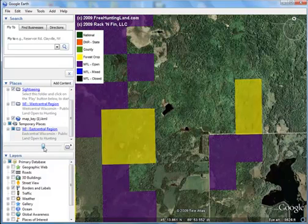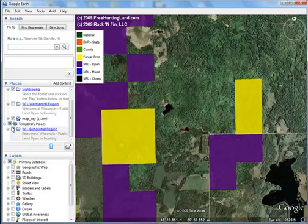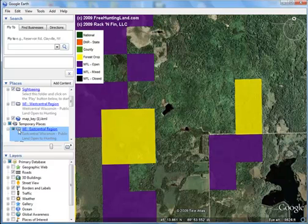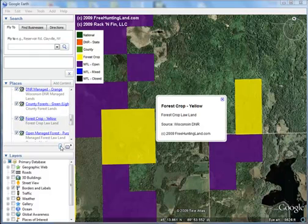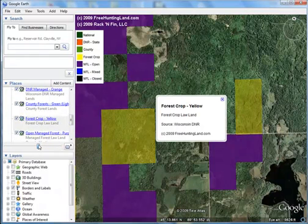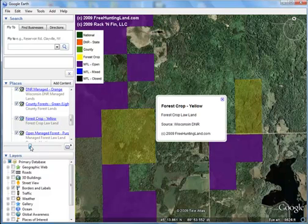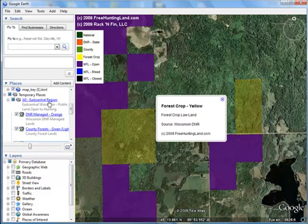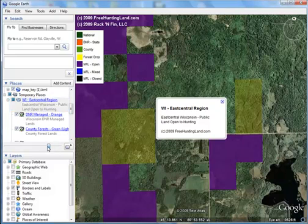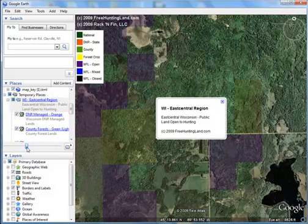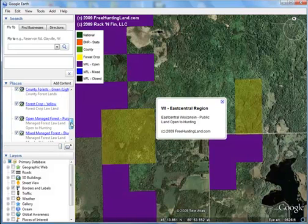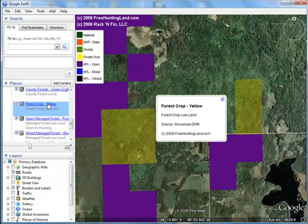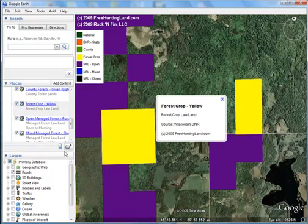This is the transparency slider here. Be careful, because this changes all the layers equally. So if you already had one layer turned down — say you take this forest crop layer and turn it down halfway, then turn the whole layer down halfway — it's going to make that layer almost invisible. Be sure to adjust these all equally, otherwise you can have one layer that disappears and you're wondering why.